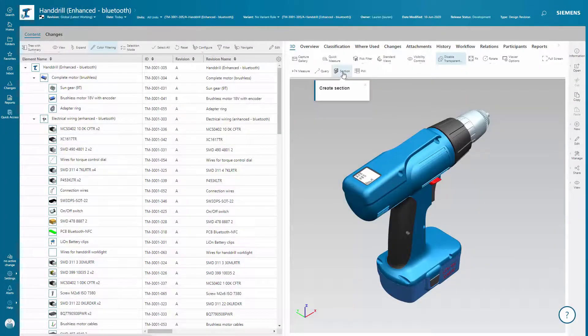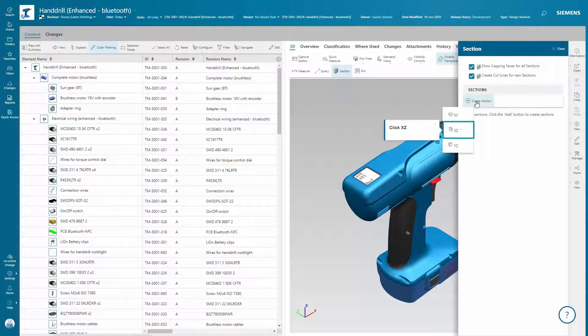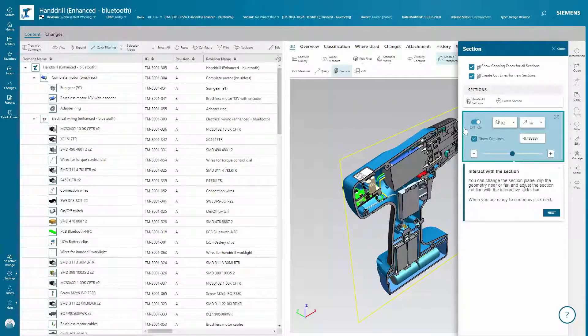In BOM Management, you'll see how you can manage a multi-domain BOM, view related data, and visualize and analyze the BOM without needing to access the authoring CAD systems.